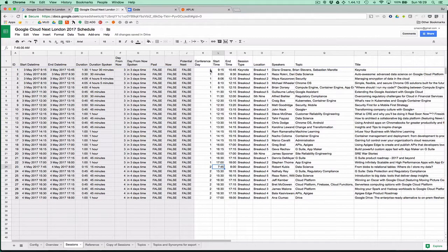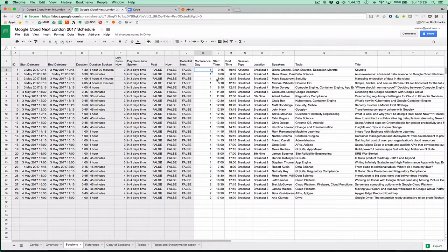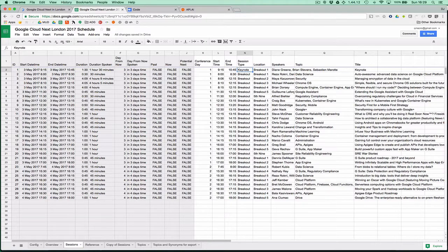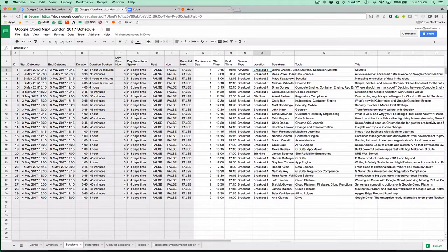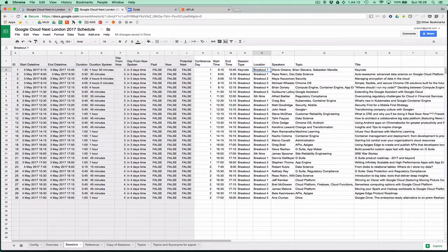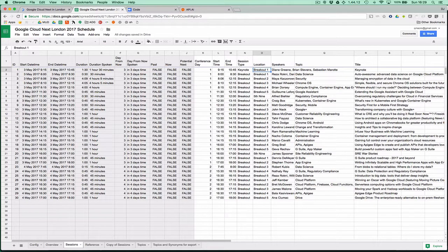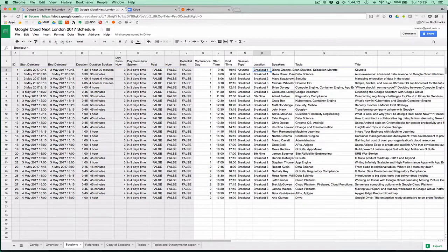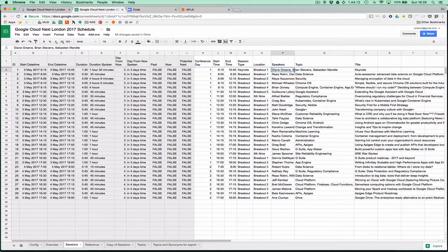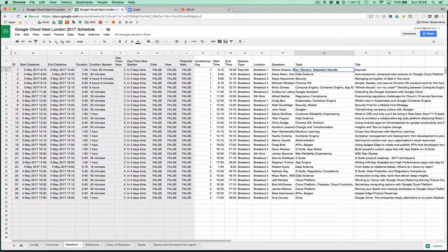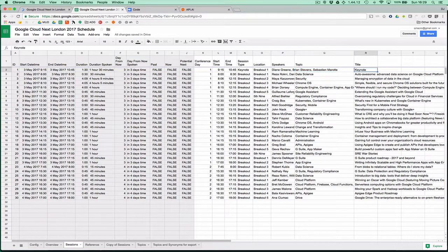We've got what day the conference is on, first day or second day, start and end time, what type of session it is, the location, which is useful for calculating not only where it is but also whether a session is next or not, because next is relative to where things are. We've got speakers, a comma-separated list of topics which will be relevant shortly, and the title.